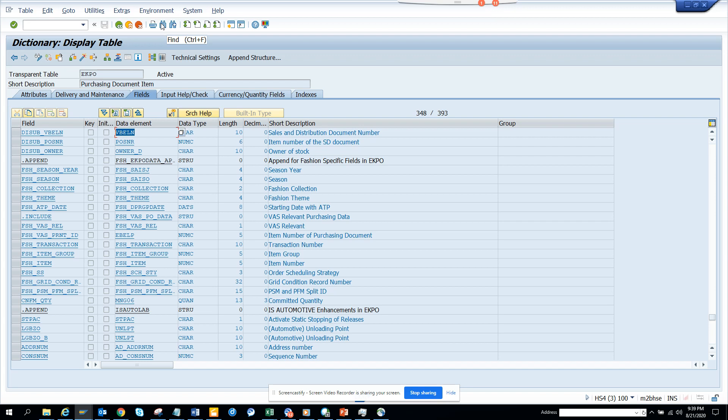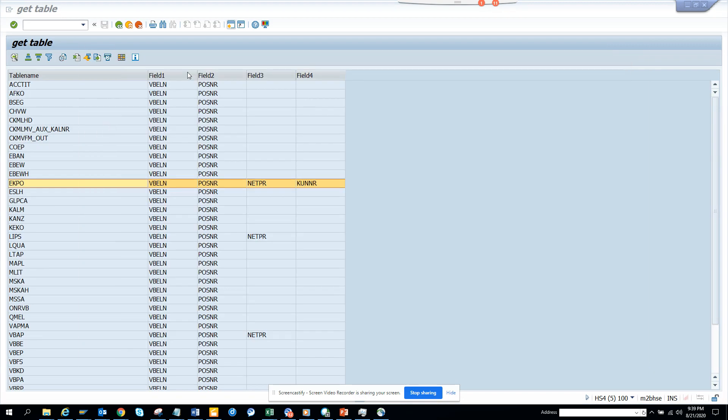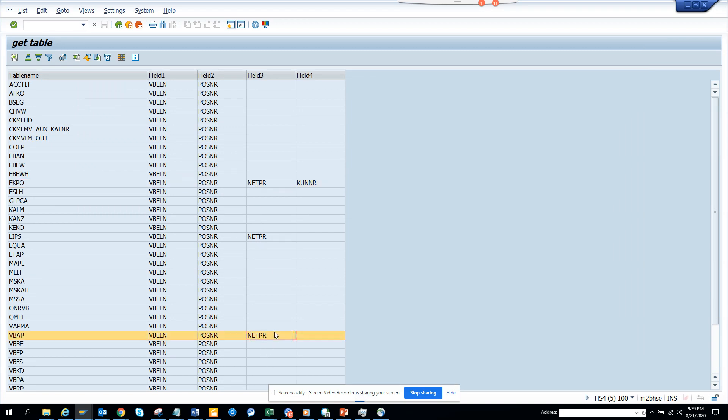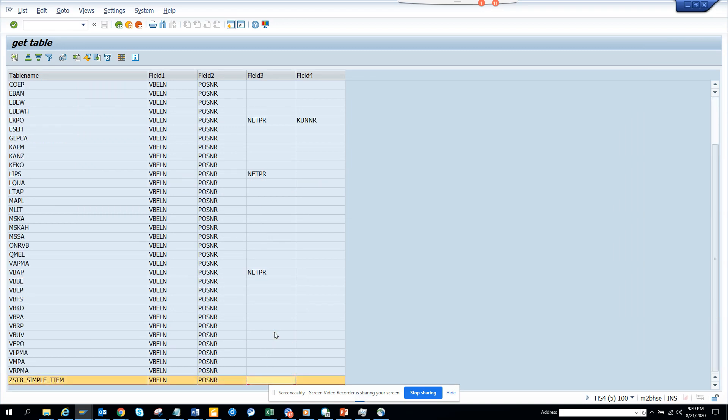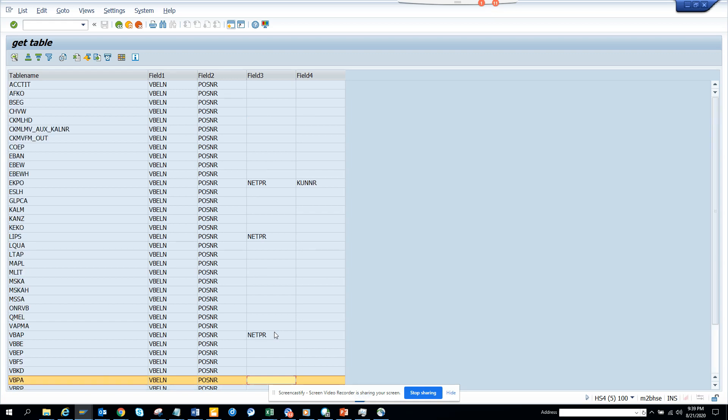So it searches with the field name as well as the data element. That's why it's showing up. Lots of times, if you want to search with field name, you just need to tweak it. So this is VBLN and all those things. Then you have this, and then you have LIPS. You have VBAP. And we don't have anything more. That's it. That's the only place where you have all these things. This is very, very useful and I hope you will all be using it.